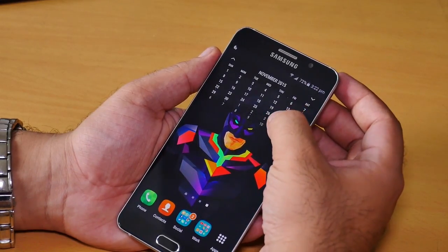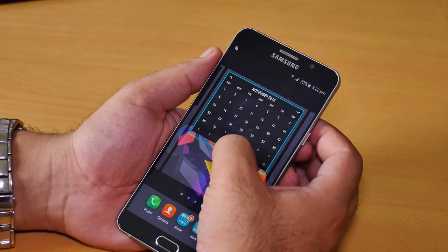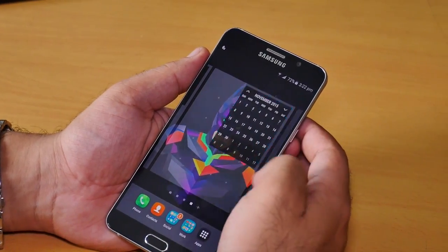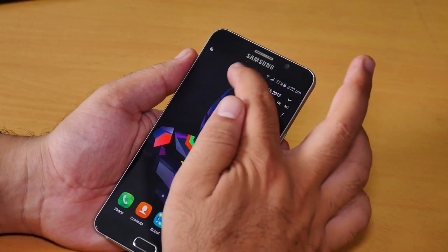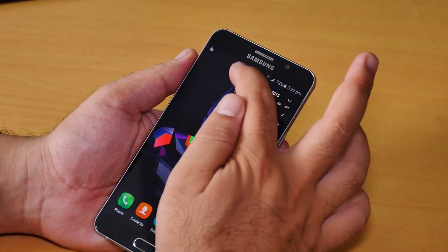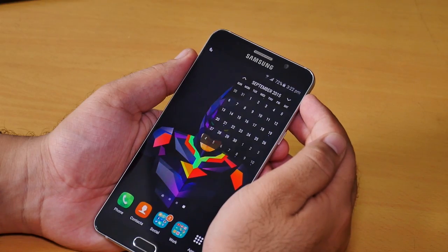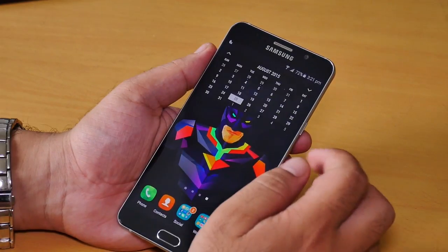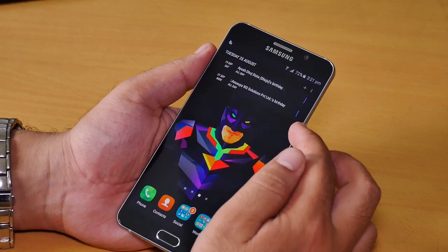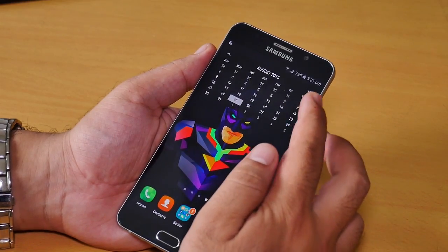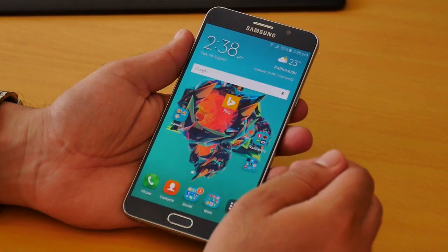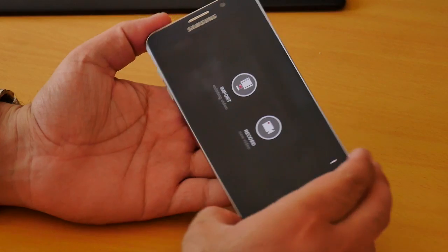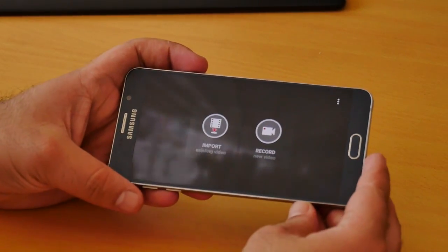Both widgets look minimal and stylish. You can scroll through your events and calendar right from the widget itself, resize it, and always change the settings from the app. So a very stylish, minimal, and functional widget.